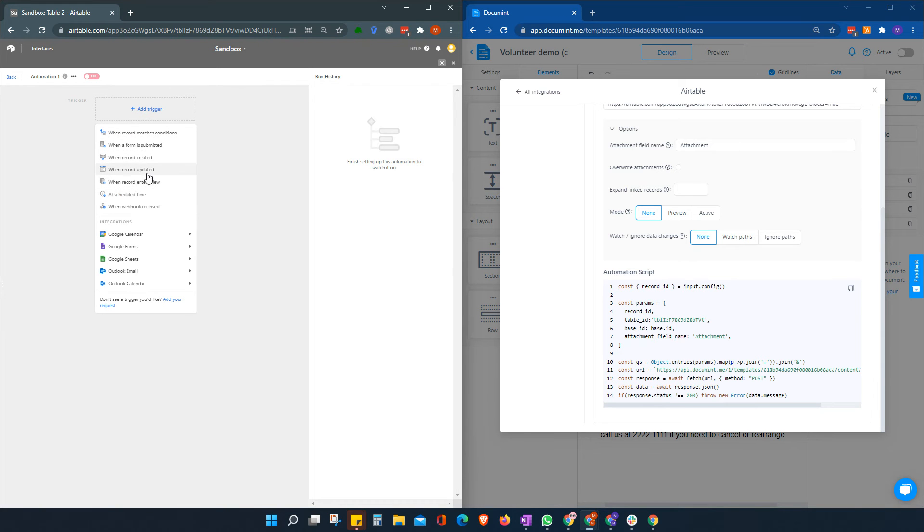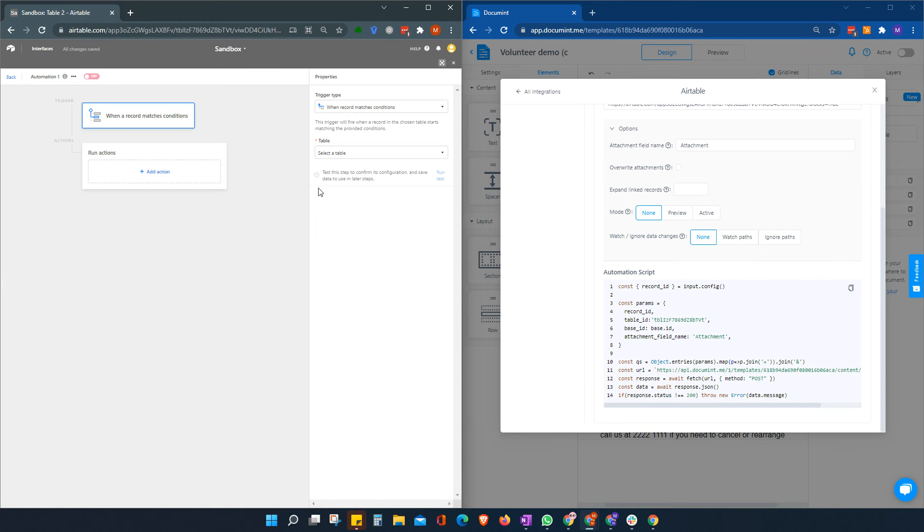We add a trigger. And we're going to say for this one, we can use any trigger we like. It'll work the same. Anything that can trigger the script. But we're going to say when a record matches condition.